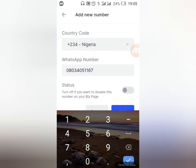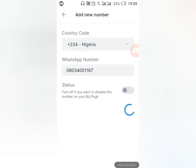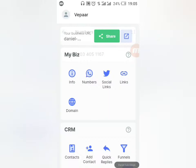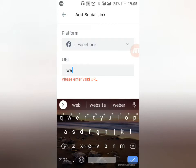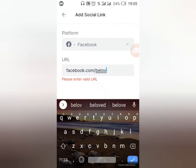Click on Number — you can add your WhatsApp number directly here. I'll put in my WhatsApp number and click Add. Once added, your number is available for people to contact you. You can also add your social media links — Facebook, Twitter, Instagram. Click on Facebook, go to your Facebook page, copy the link in the format https://facebook.com/yourpage and paste it here.